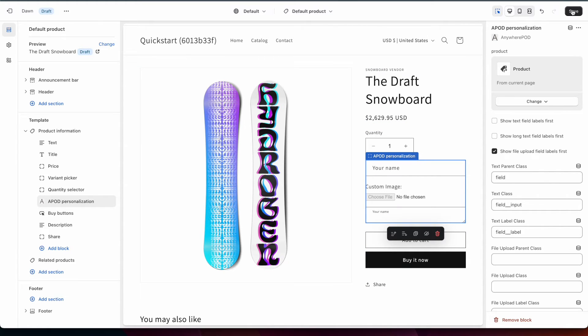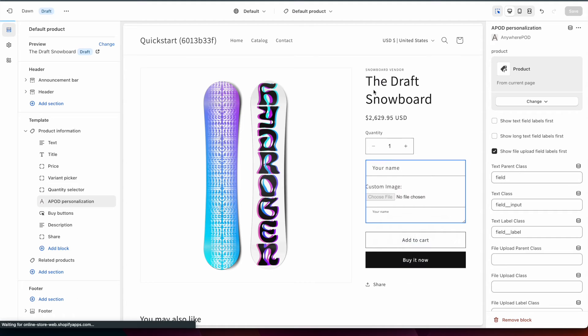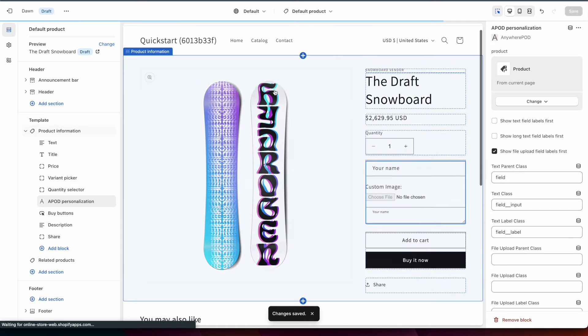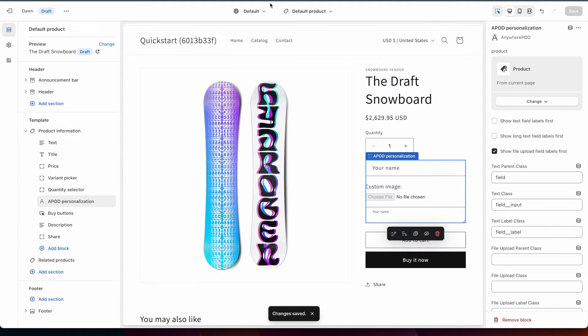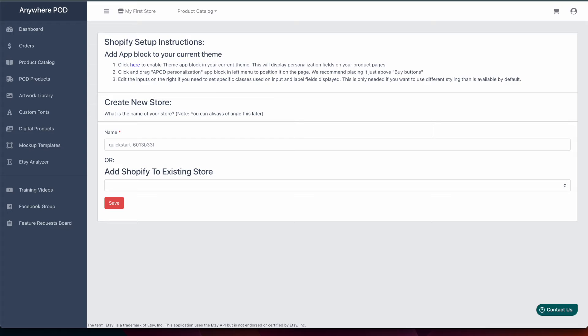After that's done we just need to click Save here at the top to save our theme changes and then we'll go back over to Anywhere POD to finish the setup there.